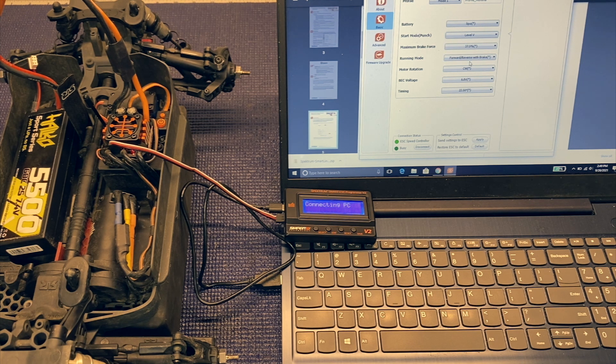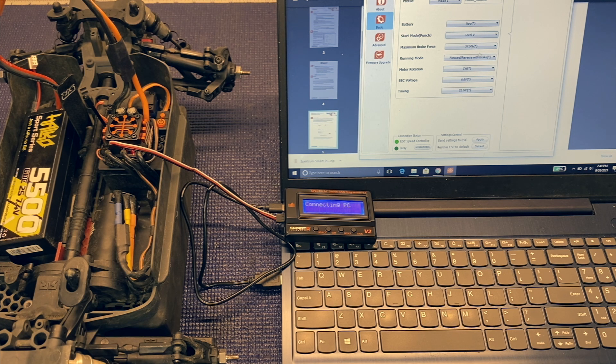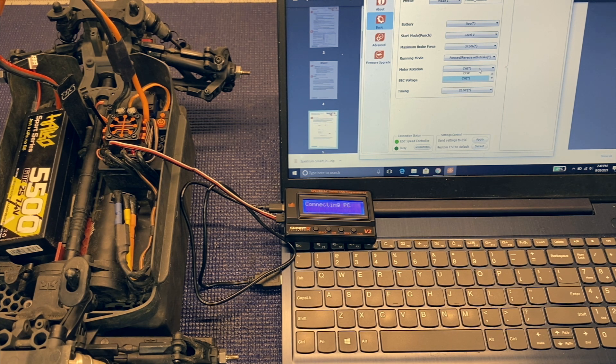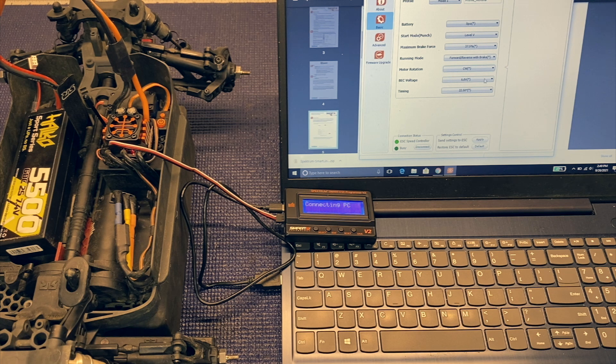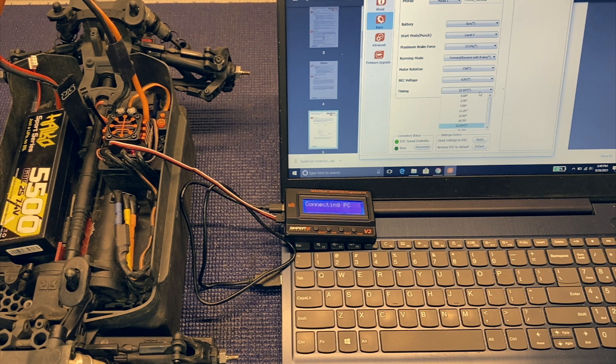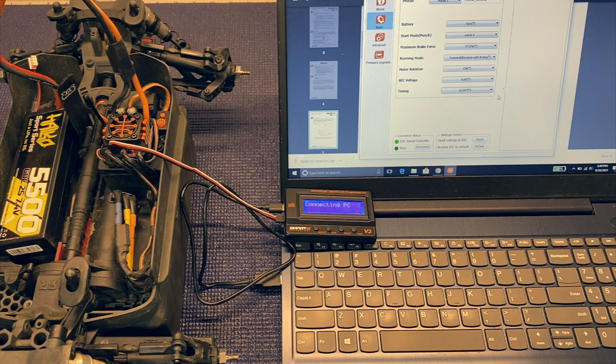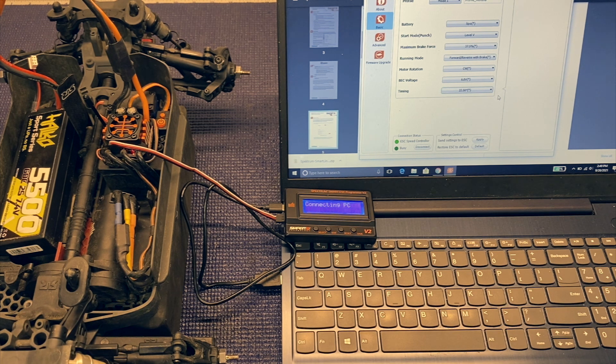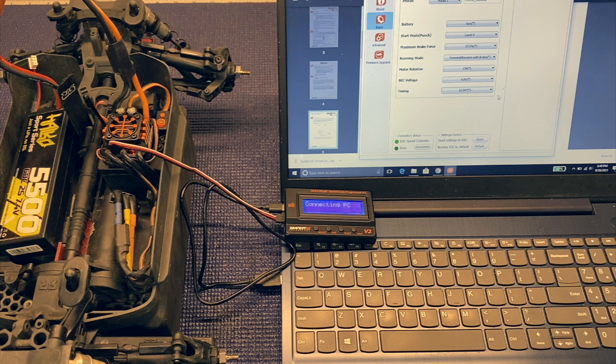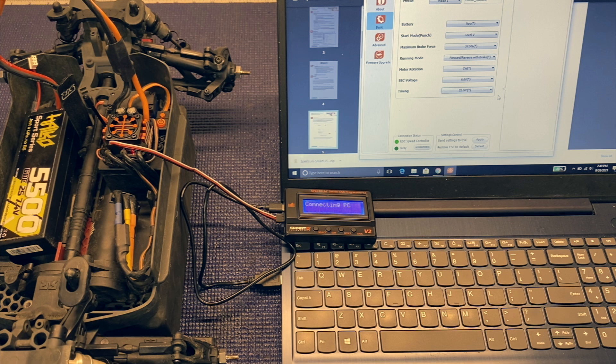I like to run level 5 start mode or punch. Brake force I think is good at 37.5. Motor rotation, actually you need to change to counterclockwise on the Vortex or any of the 4x4 3S BLXs. BEC voltage, if you've got the servo, 7.4 volts will work. And then again timing, I would go back down to 15 degrees. I'm not sure why it comes by default with 22.5 degrees, but that's kind of high.